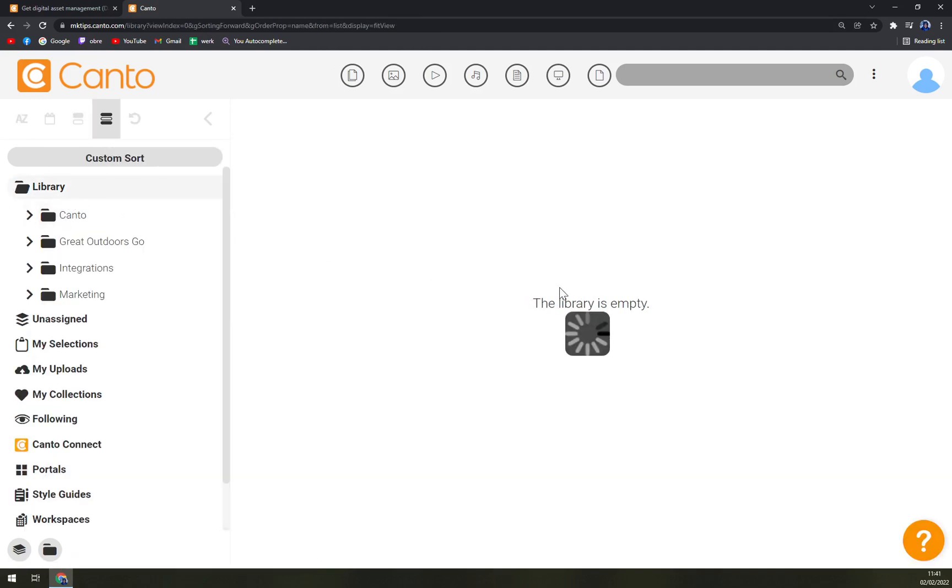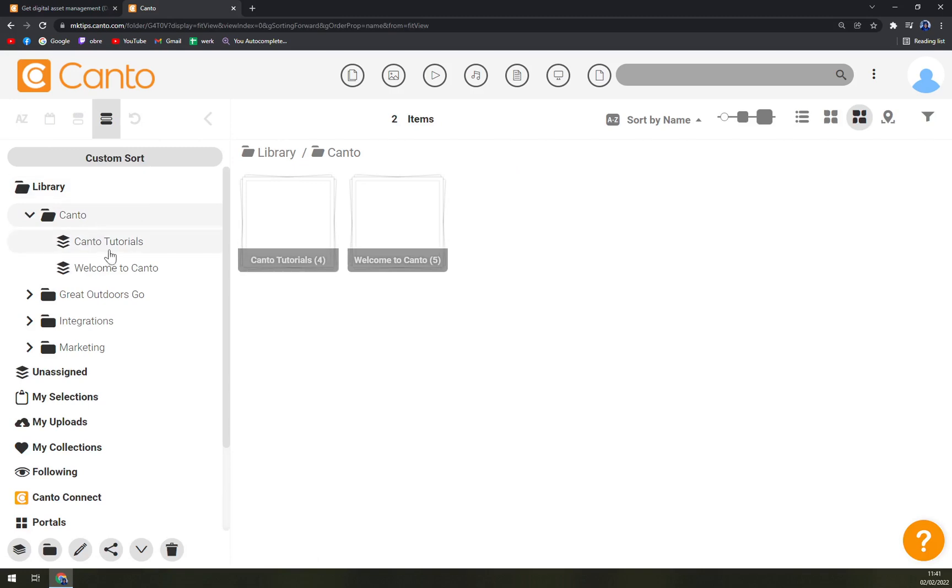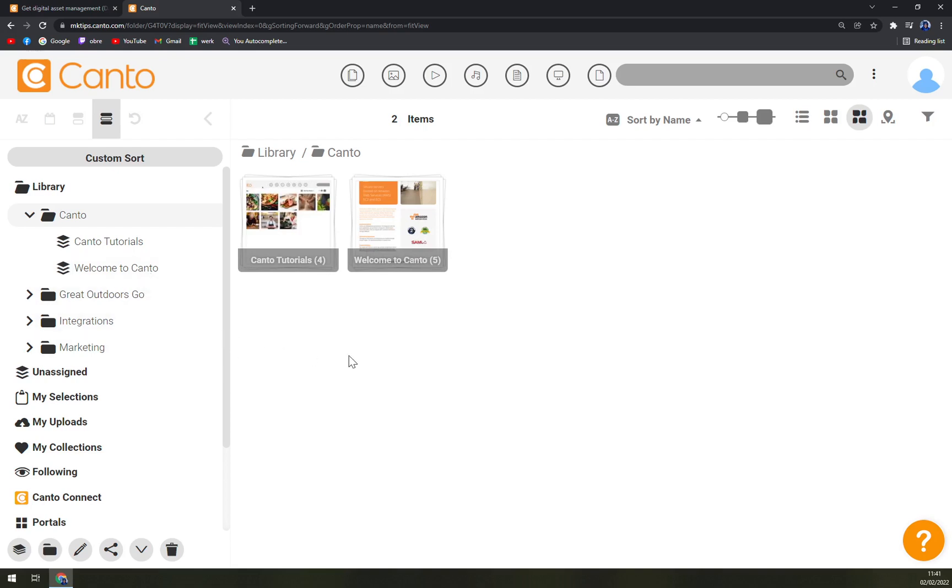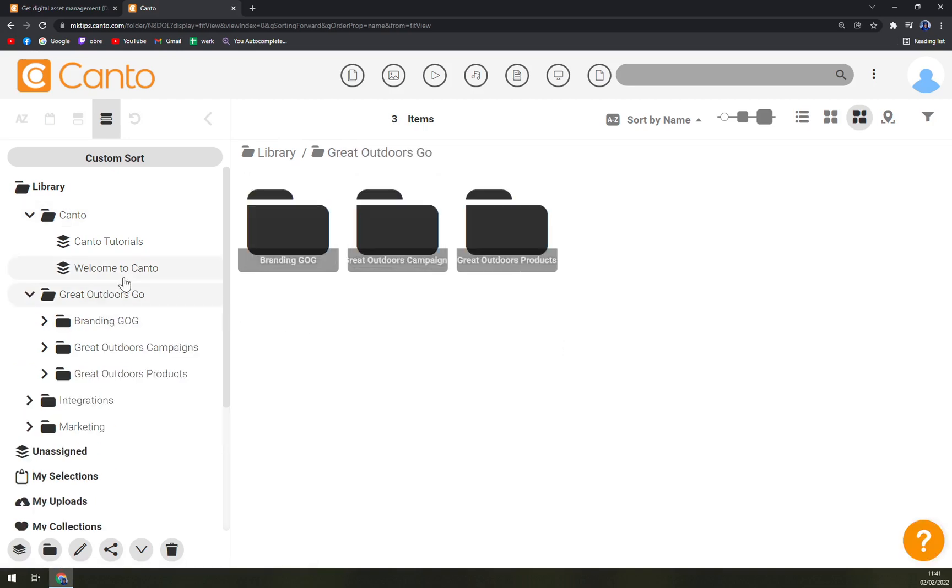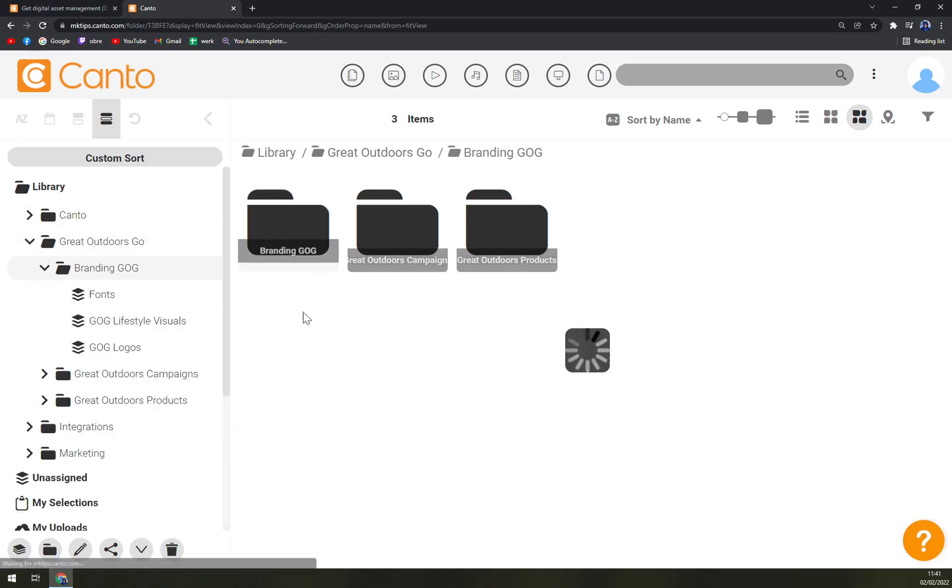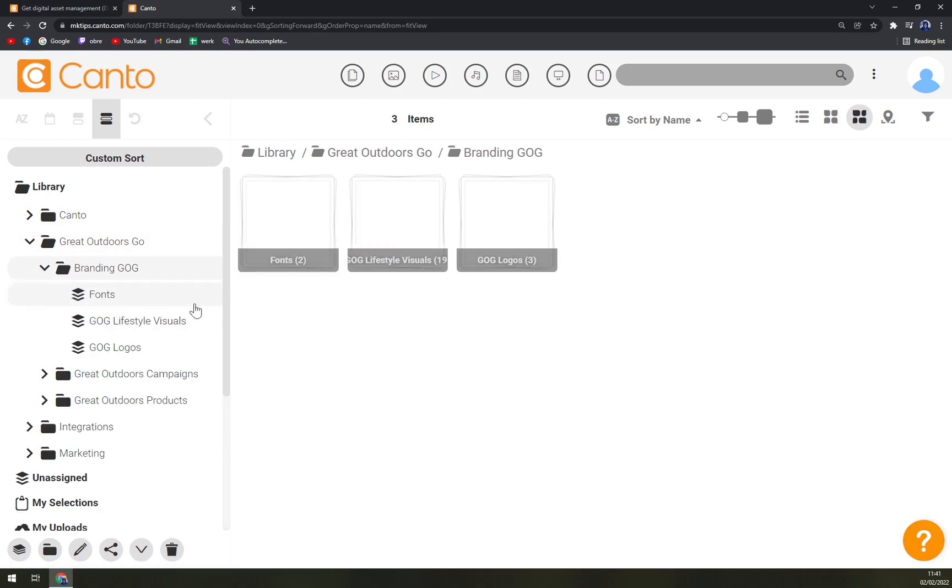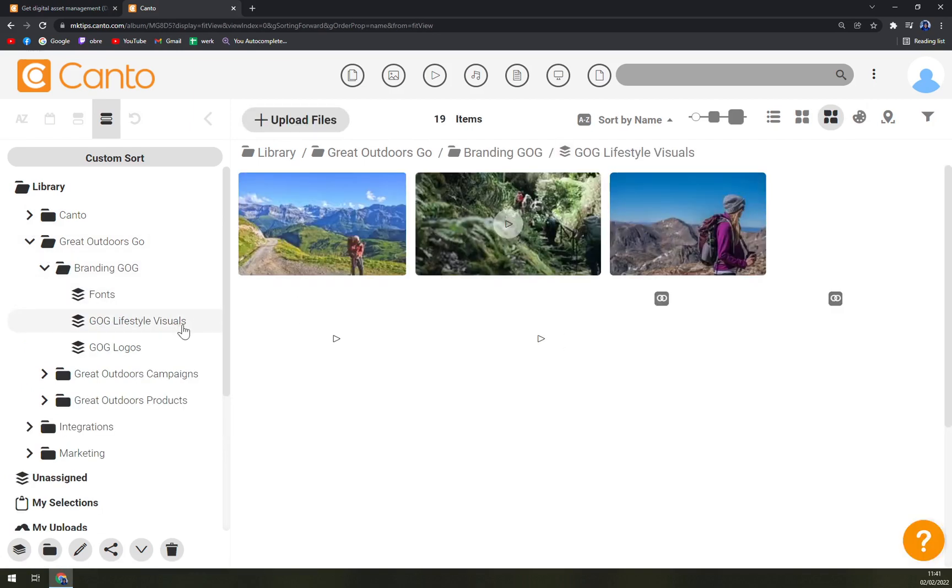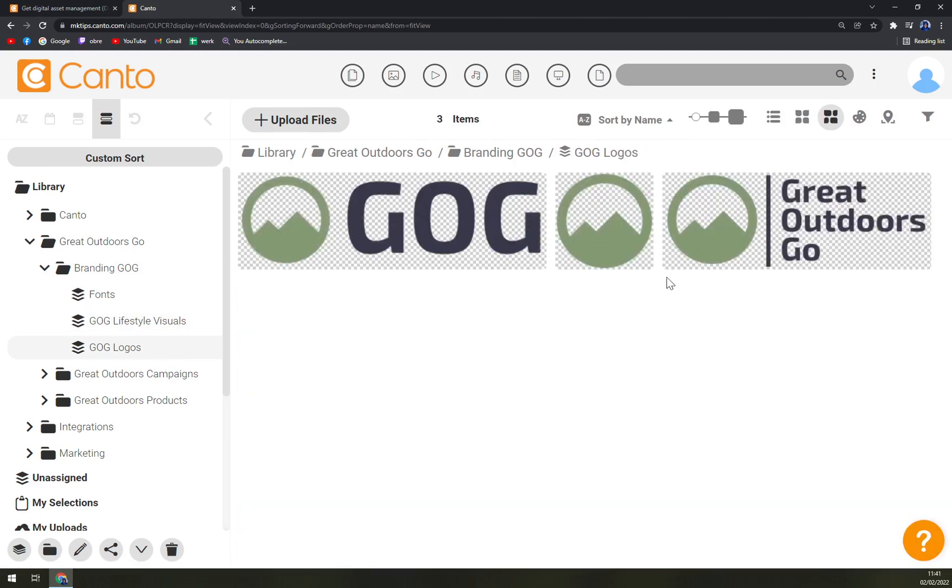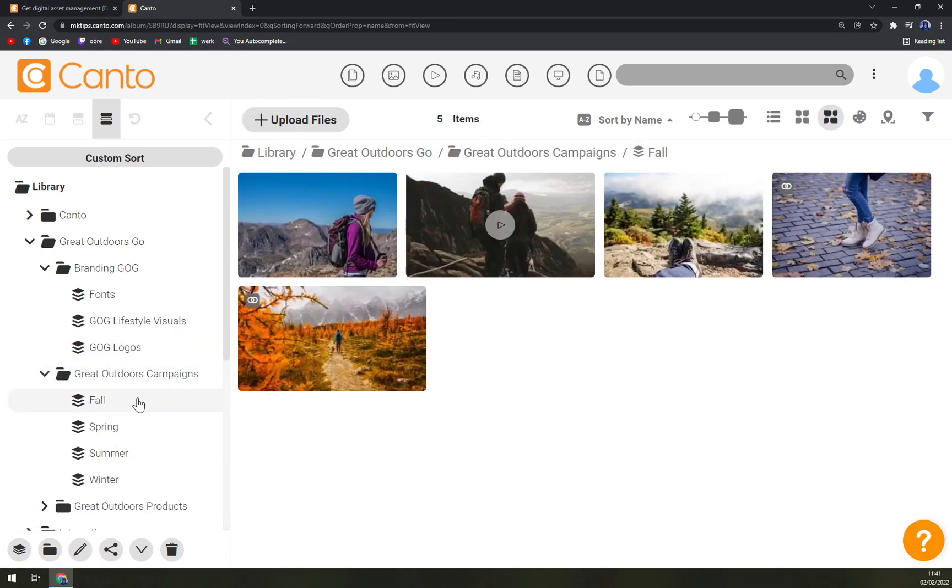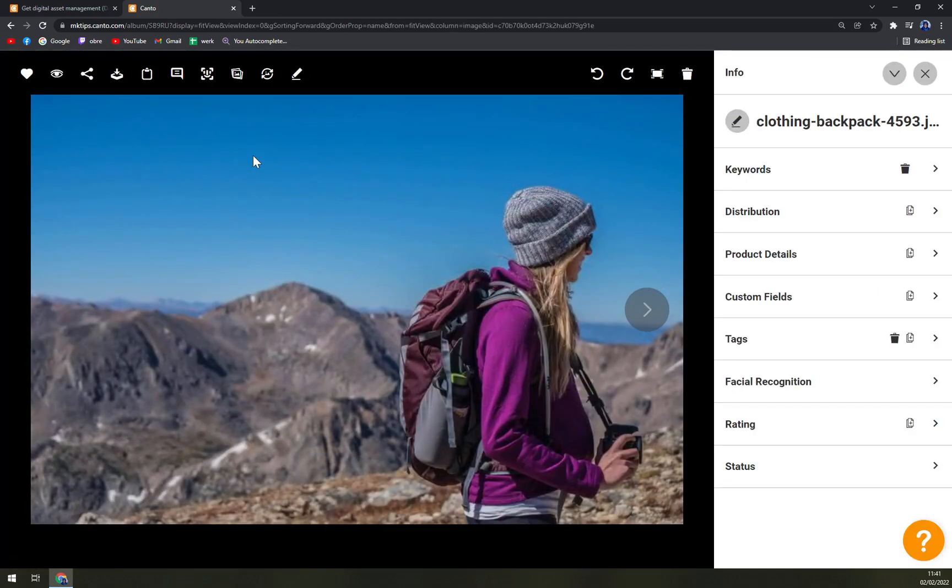In your library we have the Canto work, for example Tutorials or Welcome to Canto. I strongly recommend you go through that so you'll teach yourself how to work in it. Then we have Great Outdoors GO, for example Branding, we have Fonts, GOG Lifestyle Visuals and so on. Then campaigns for Fall, and you can see the first images already implemented in Canto.